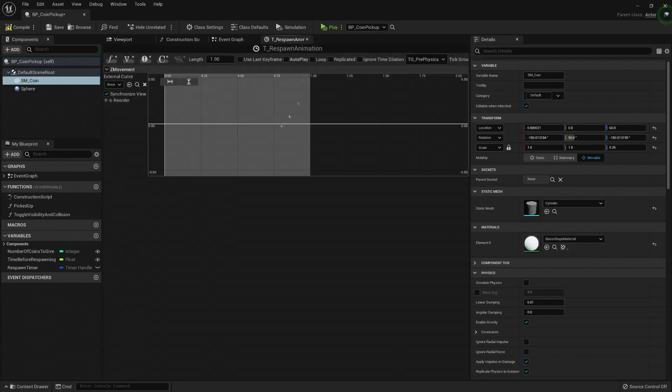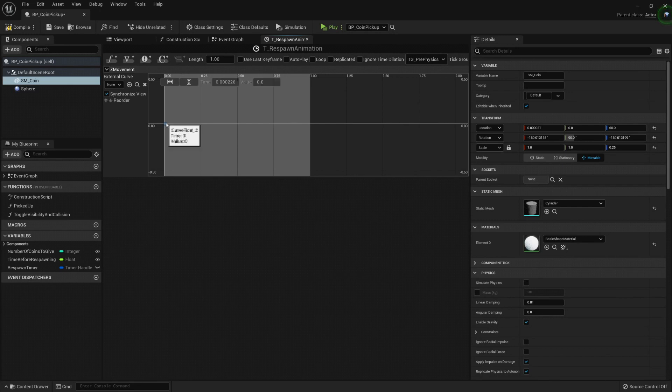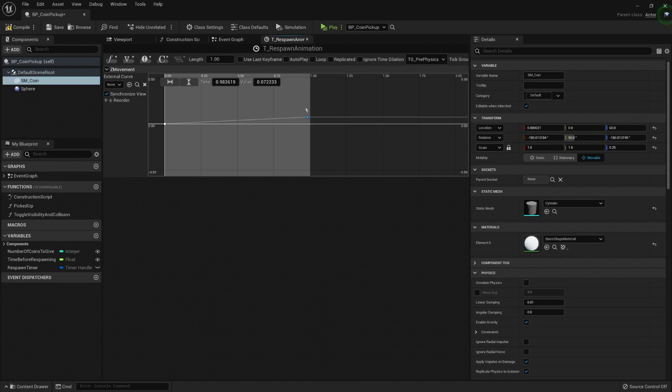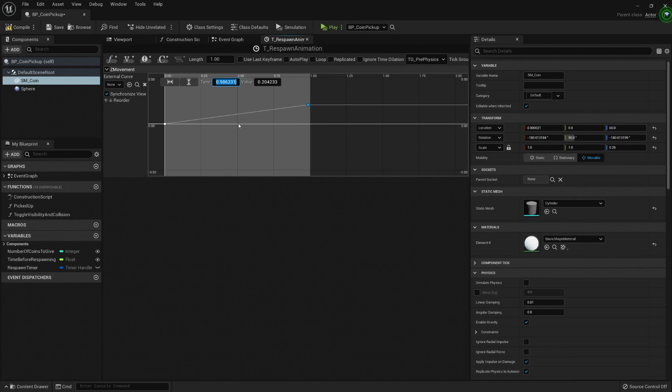So that's what I can do. Here at first, at zero, I want it to be zero, then time zero and value zero. And at one, that will be the last execution of my timeline, then I can choose time one and the value should be 60.